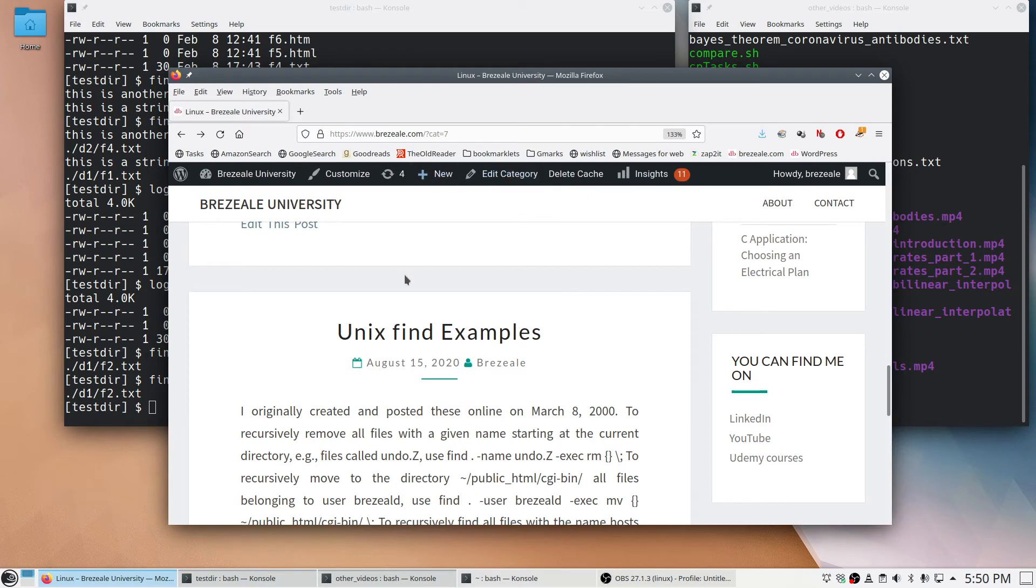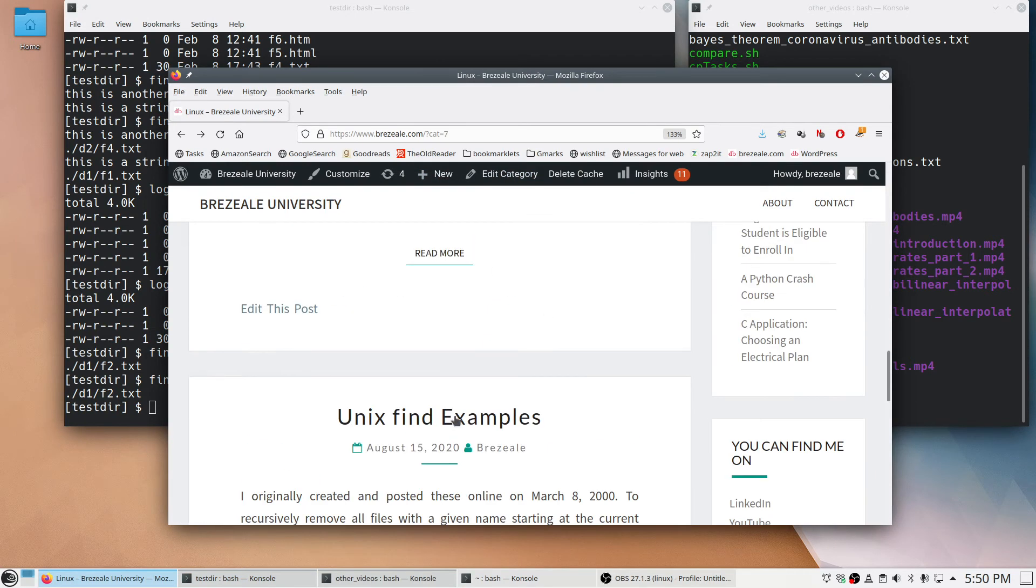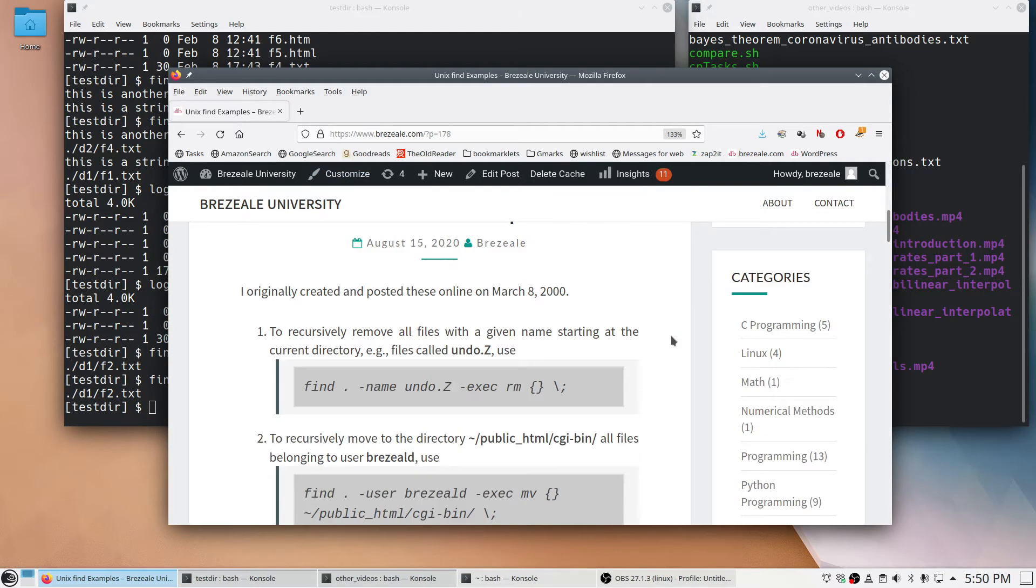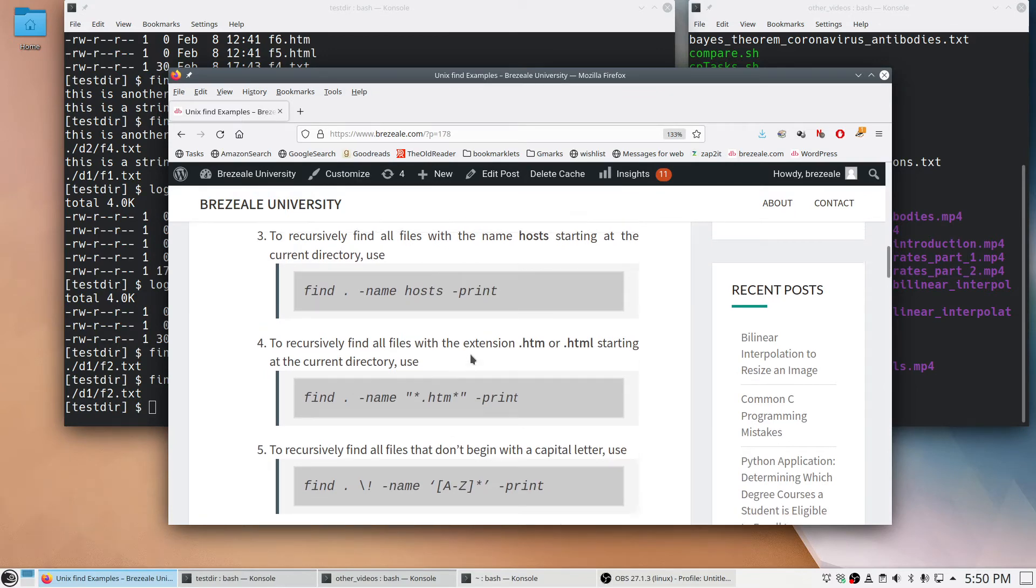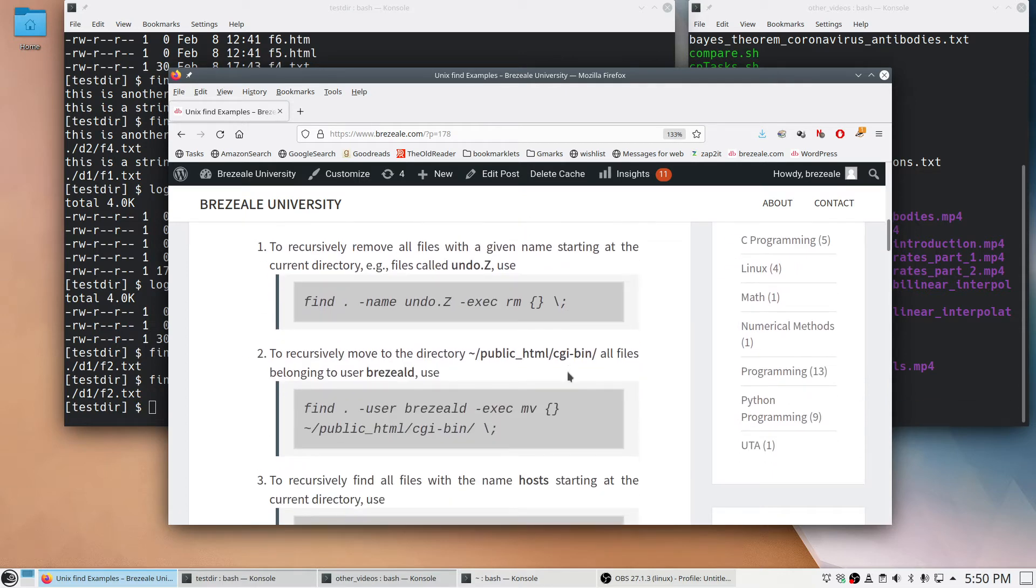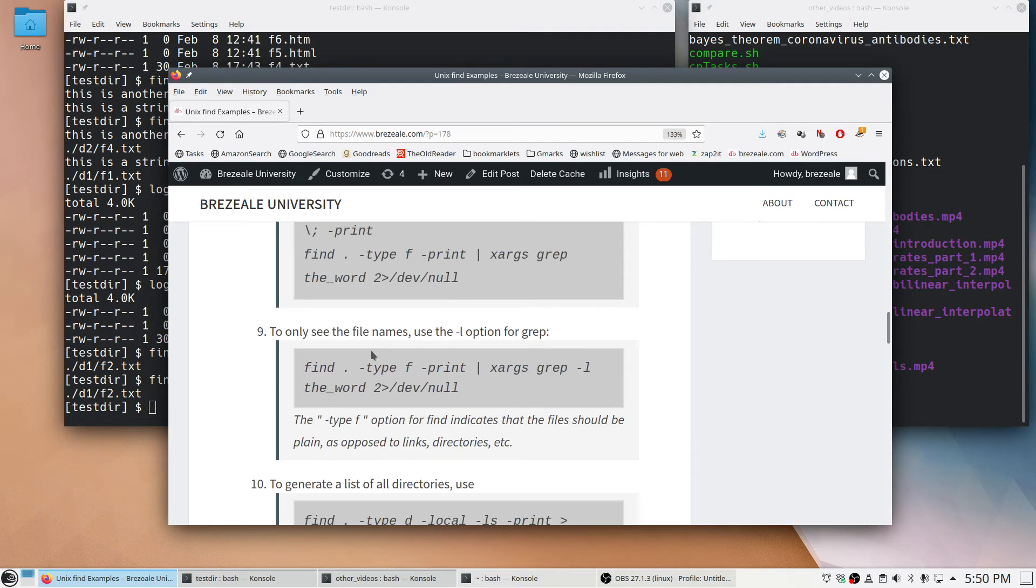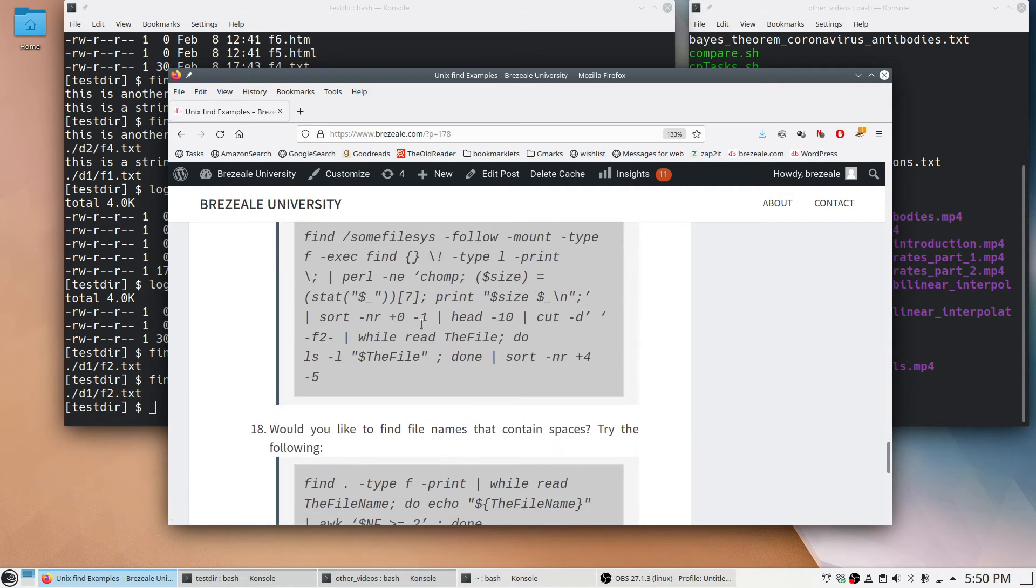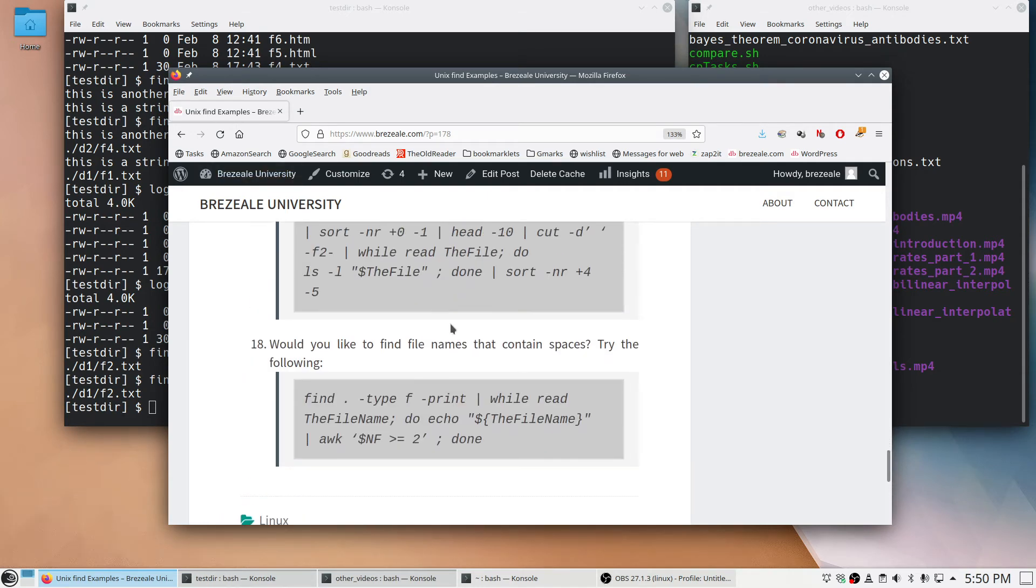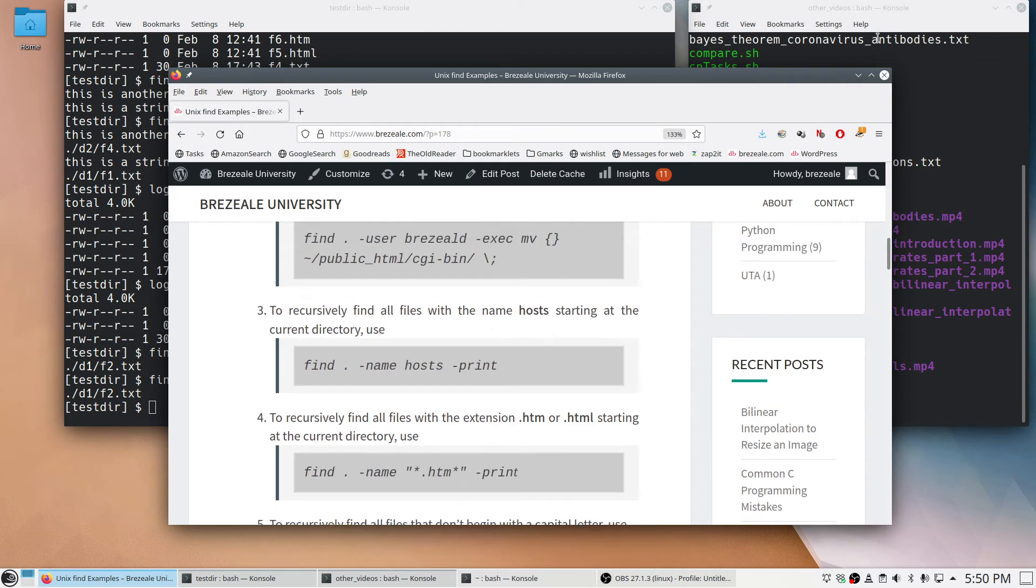If you go to my webpage, which is Brazil University, or the webpage itself is brazil.com, here's a bunch of examples. Notice here I first created this in the year 2000, so it's been a while. But I think these are all things I really had to do. And I just saved them into this file so that way I could execute or view it online. So you can look at that on your own time if you're interested.